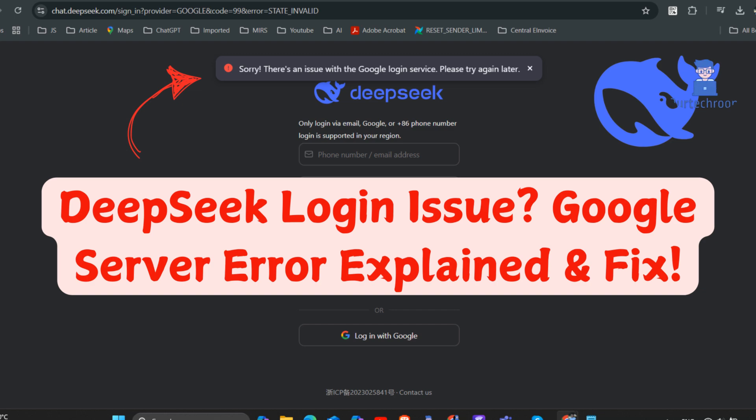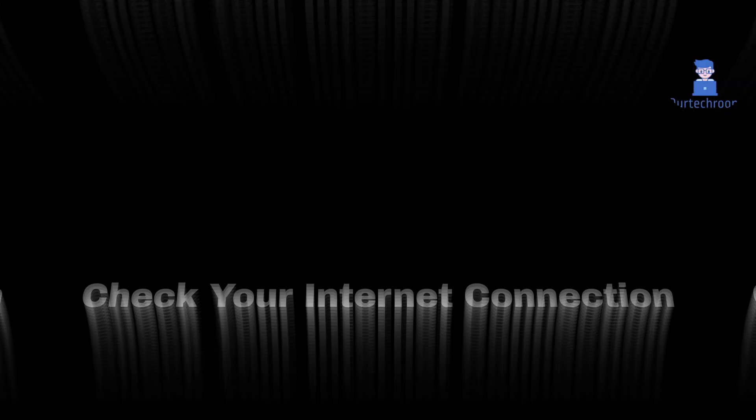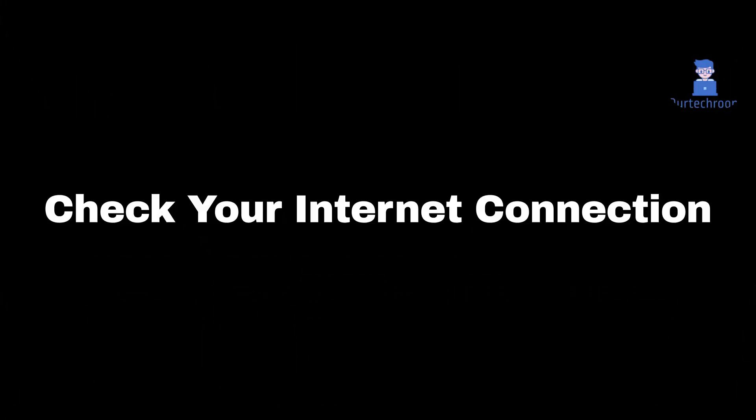If you are facing DeepSeek login issues, try the following. Make sure that you have a stable internet connection. If you have a stable internet connection, then try the next solution.